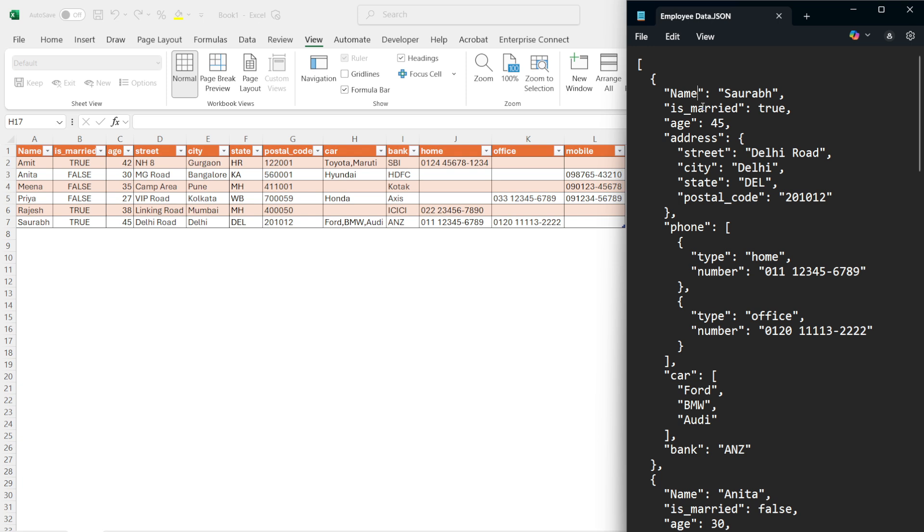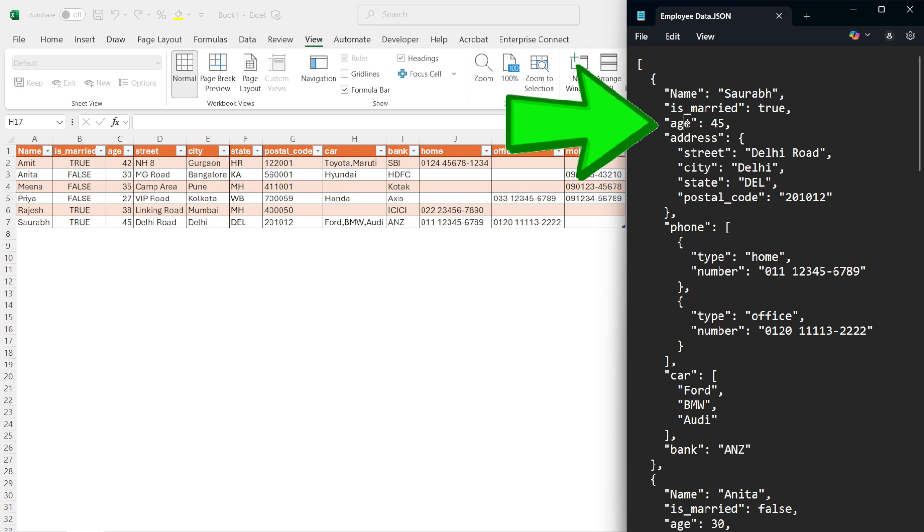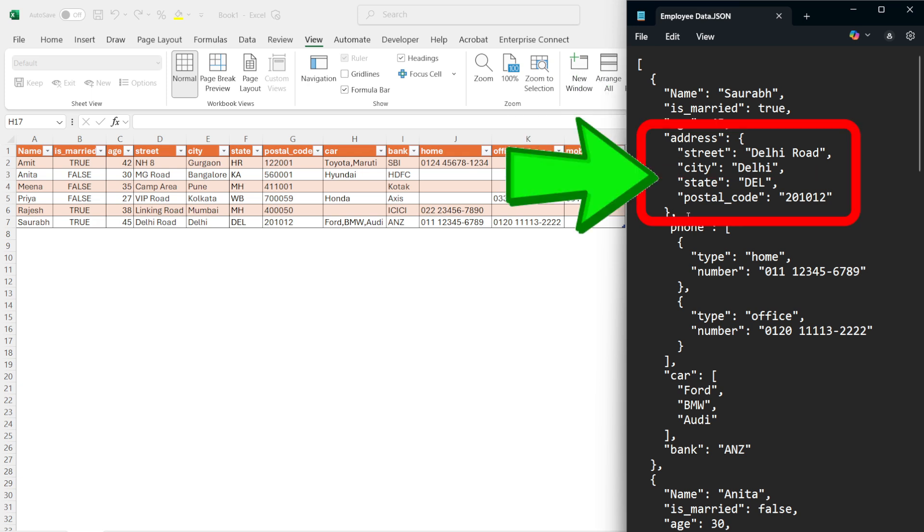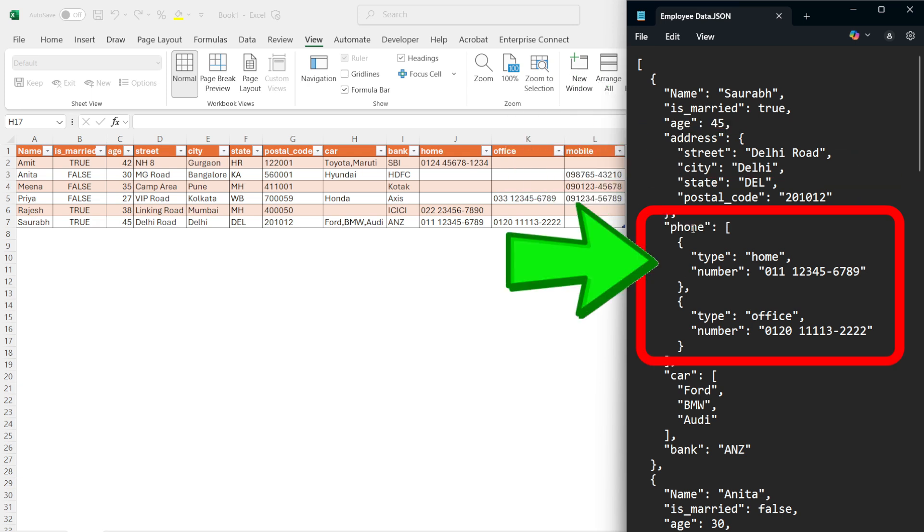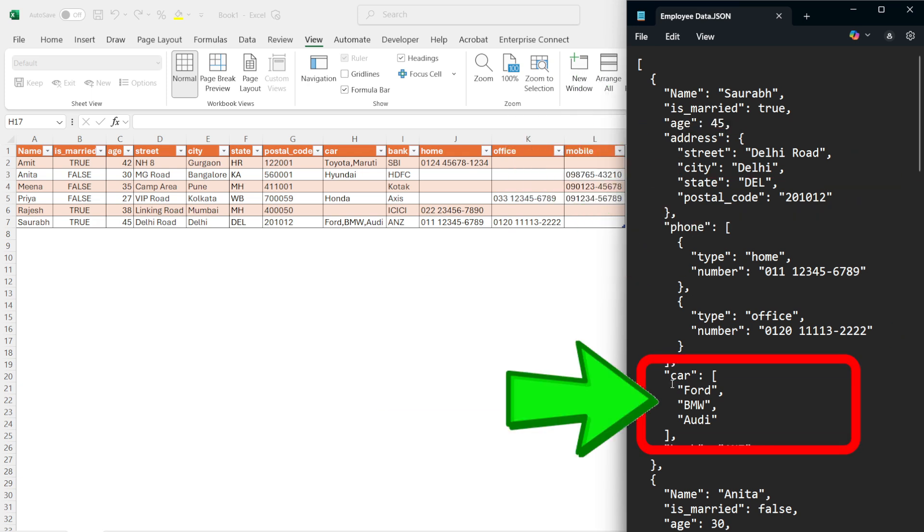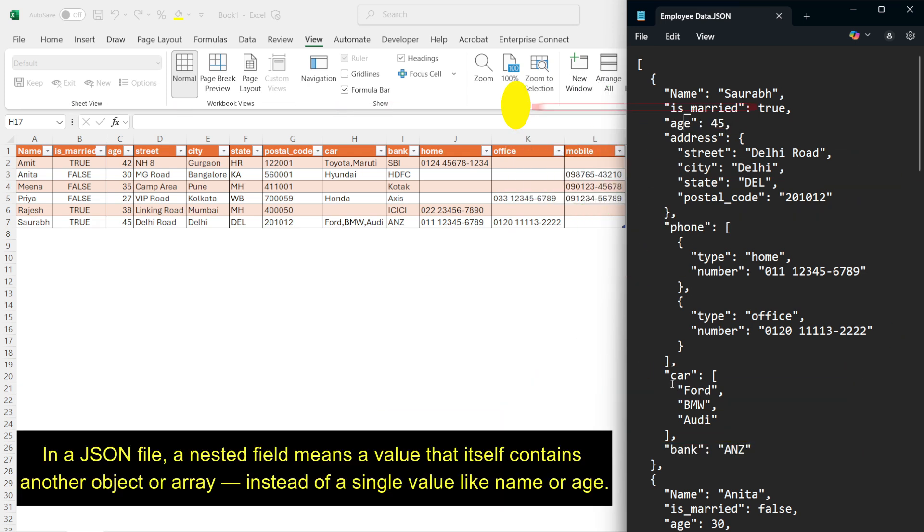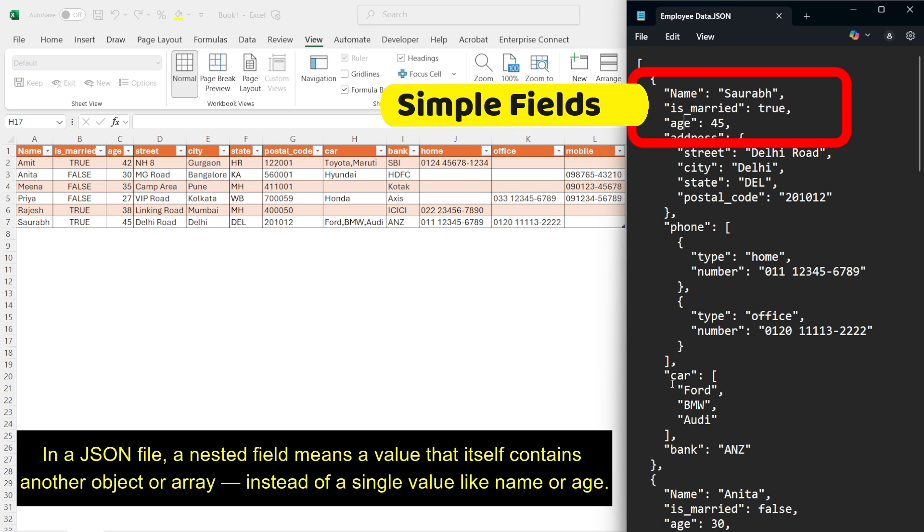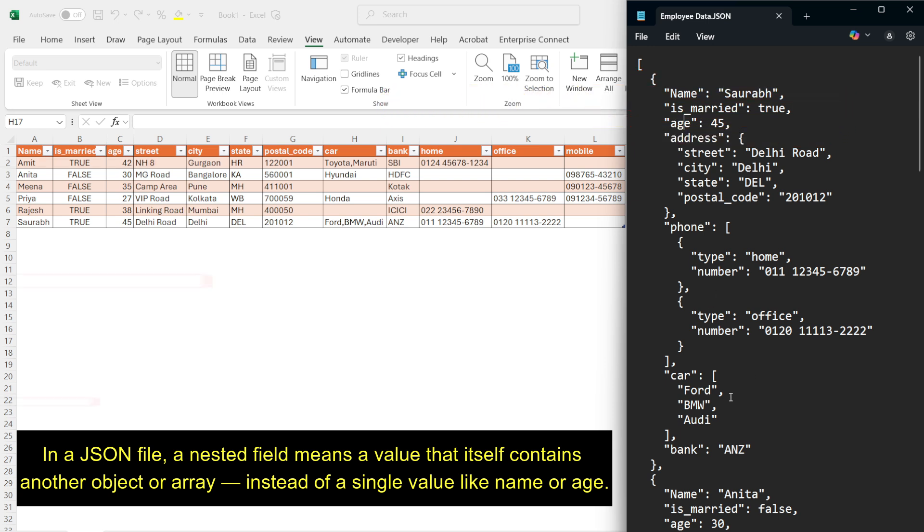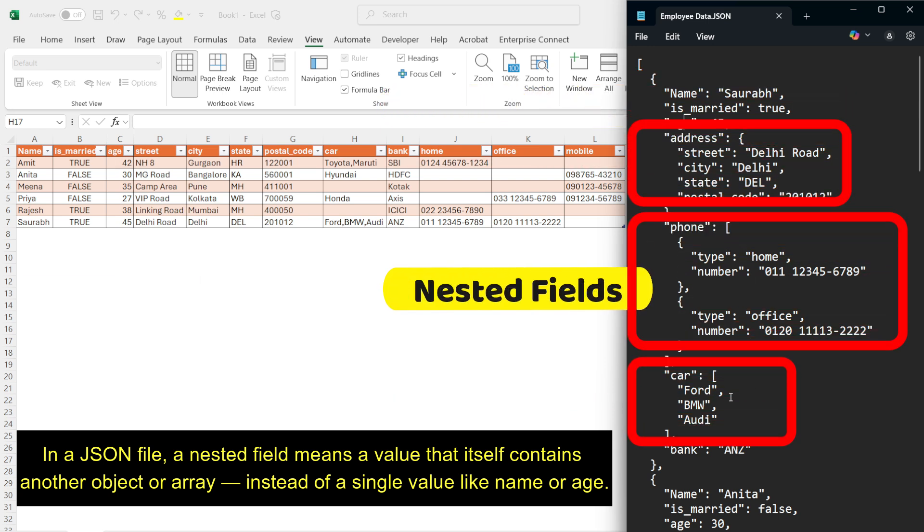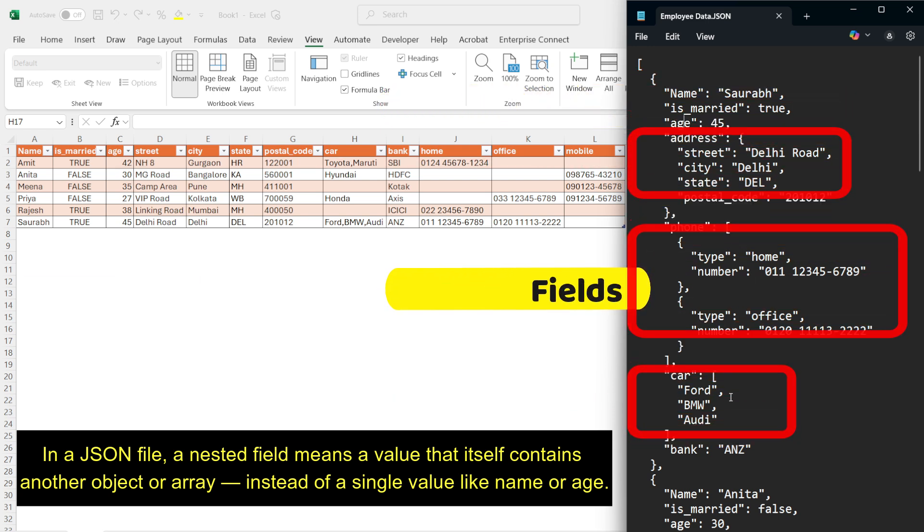The JSON file contains employee records with fields like name, is married, age, and nested data like address, phone, and car. As you can see, some fields are nested, so we will flatten them step by step using Power Query.